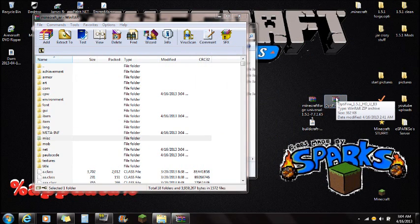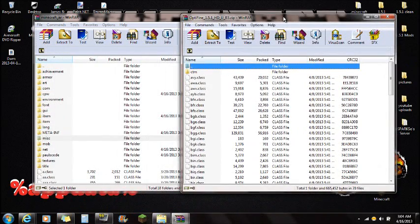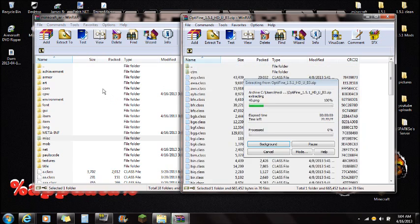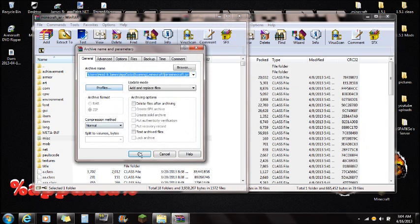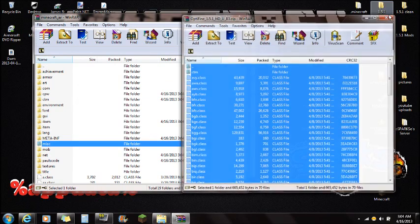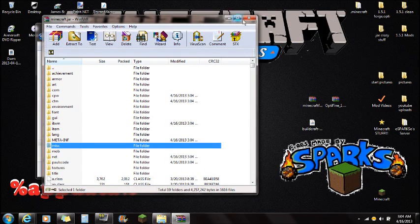Next, I'll show you how to install Optifine. Open Optifine — again, it's not required for this mod, so if you don't feel like installing it that is perfectly fine, but I do recommend it. Right-click, select all, and drag all the Optifine files right into the Minecraft.jar. Push OK and you're done with Optifine. You can close Optifine and close the Minecraft.jar.